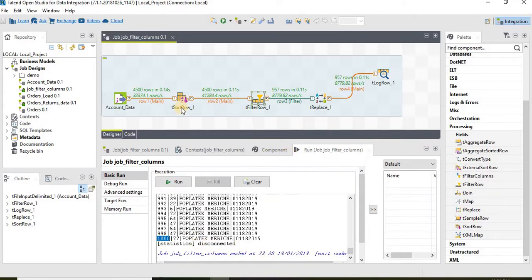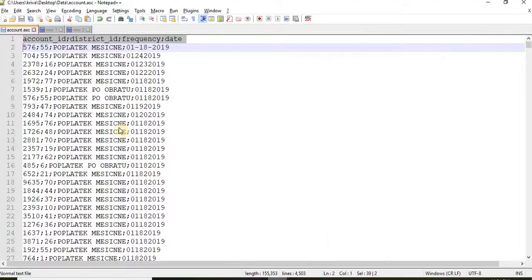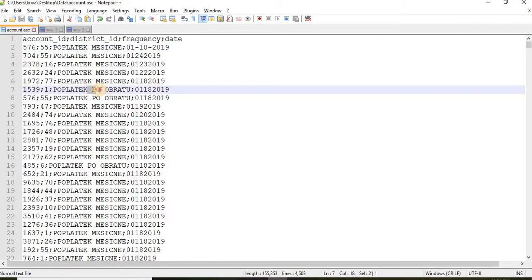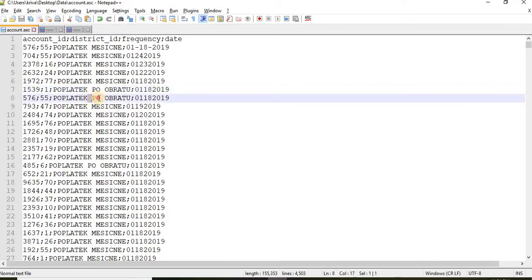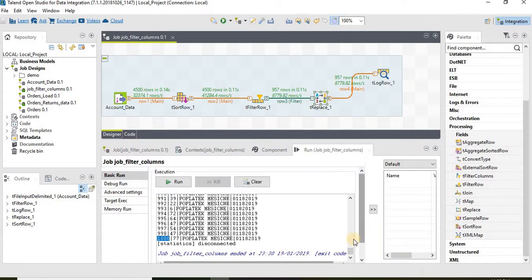We have sorted the data based on column number one and then we have filtered the data again based on column number one and then tReplace. What we did in tReplace is we have tried to replace PO, middle PO that has space before and after, to A plus. Let's see if that has worked.